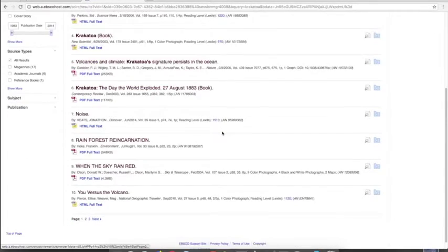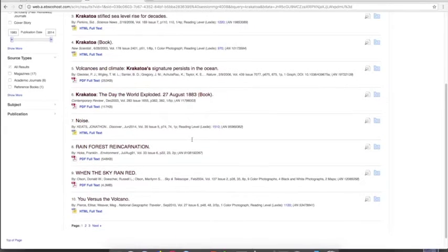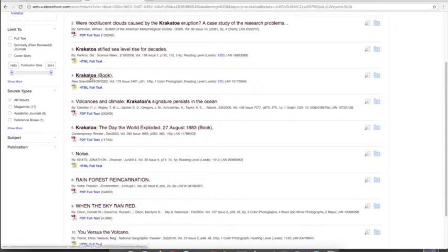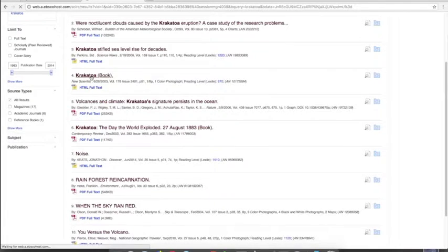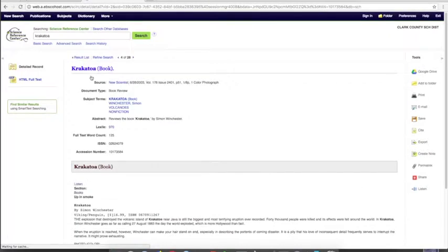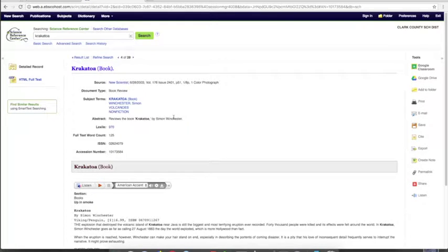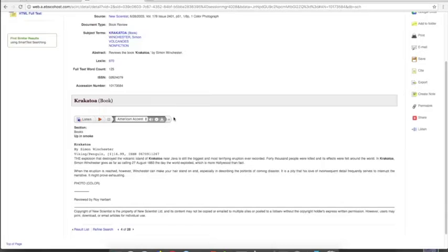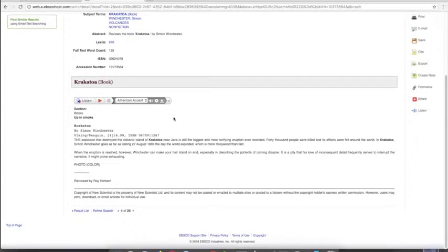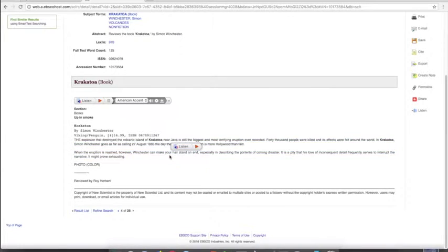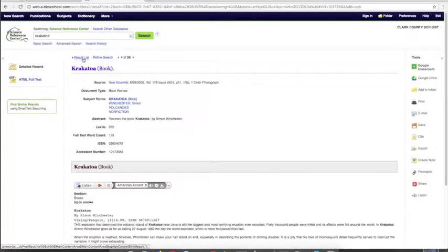Scrolling down, are there any others on this first set of results? No. So maybe I'll go to Krakatoa the book and see what's there. Opening that up and looking at it, there's not really a whole lot in this source. I'm not sure I want to use this source.